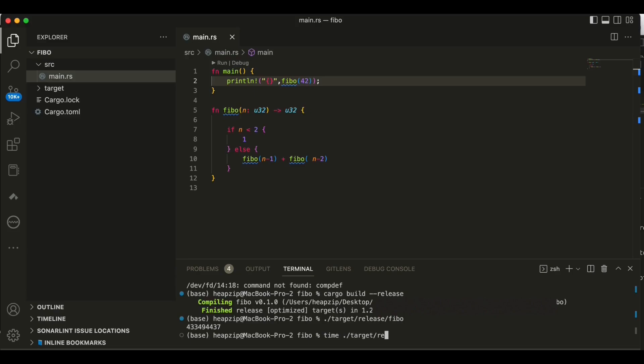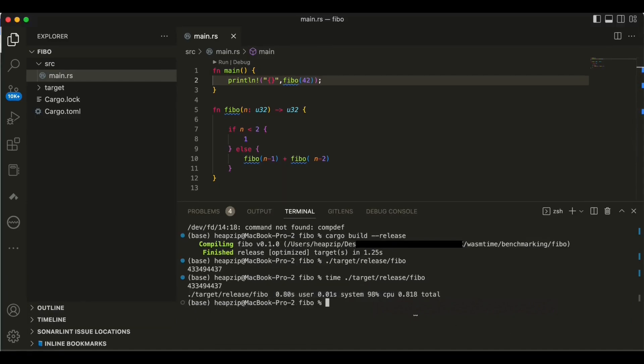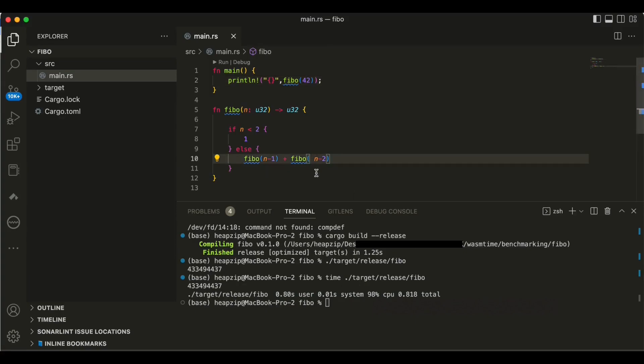So we got the number. Alright, so now first see what is the performance on the native binary on our machine, and then it gives us better understanding about the overhead in WebAssembly and within those compilers.